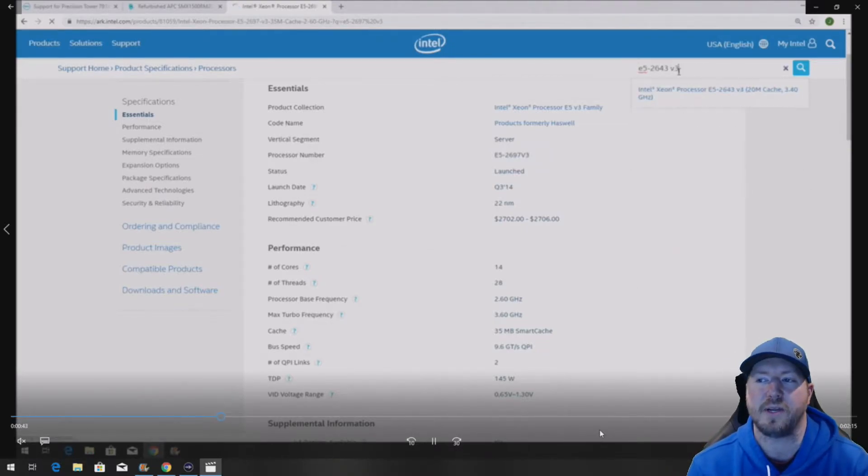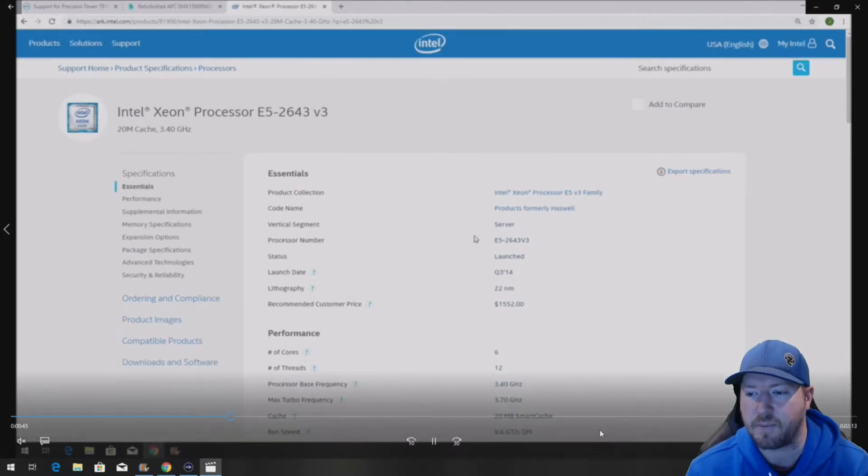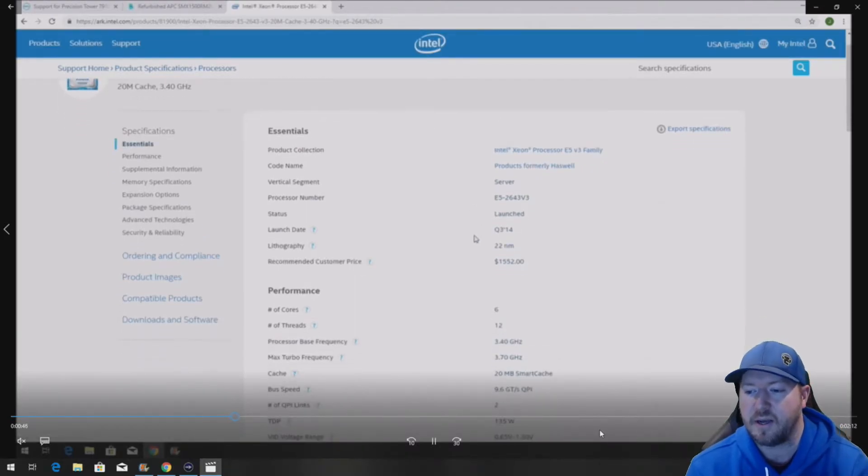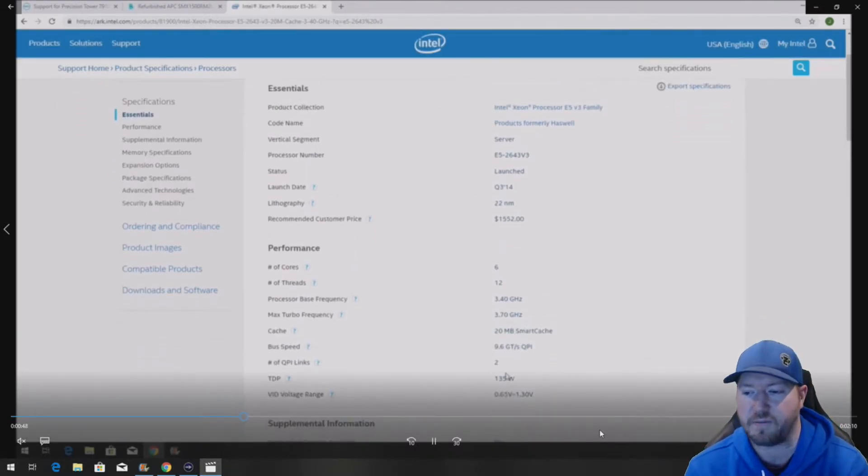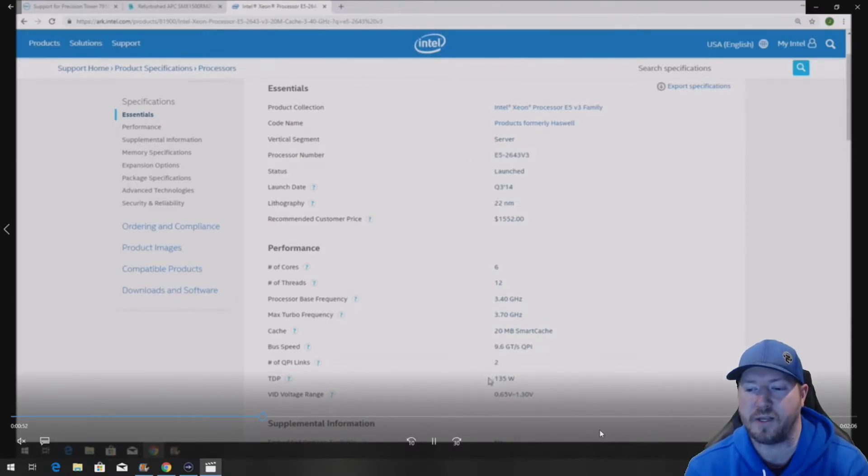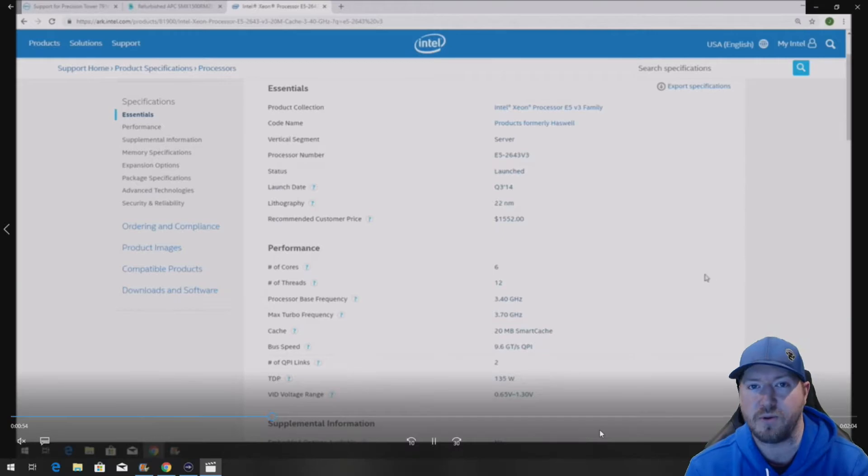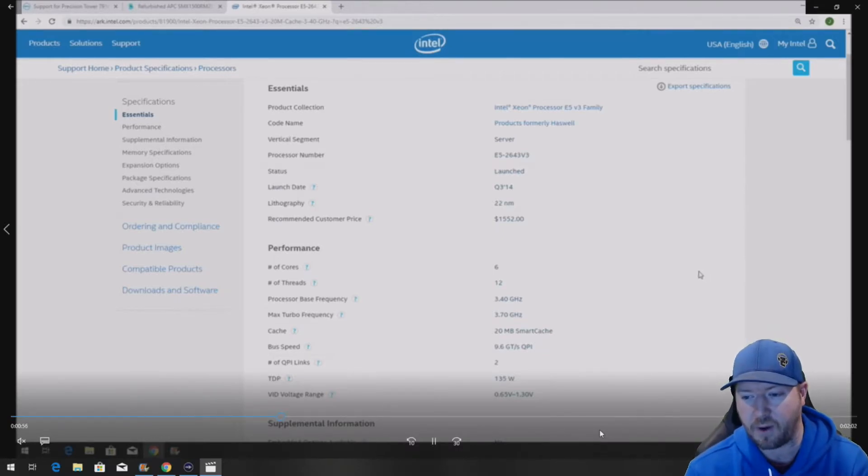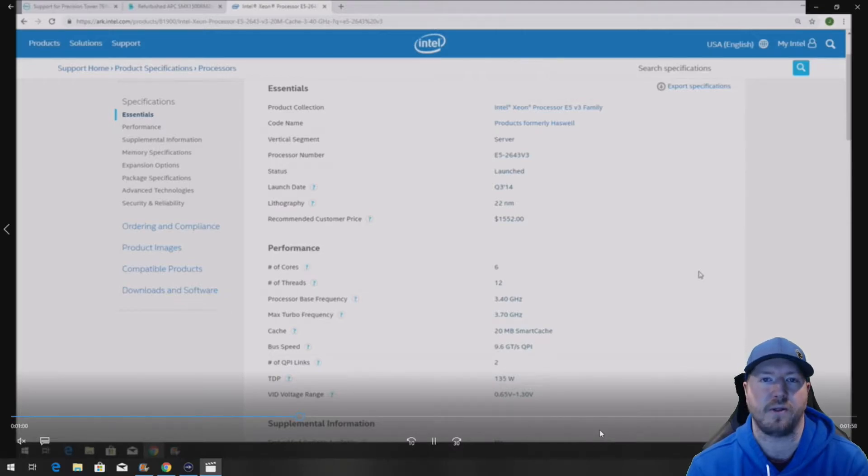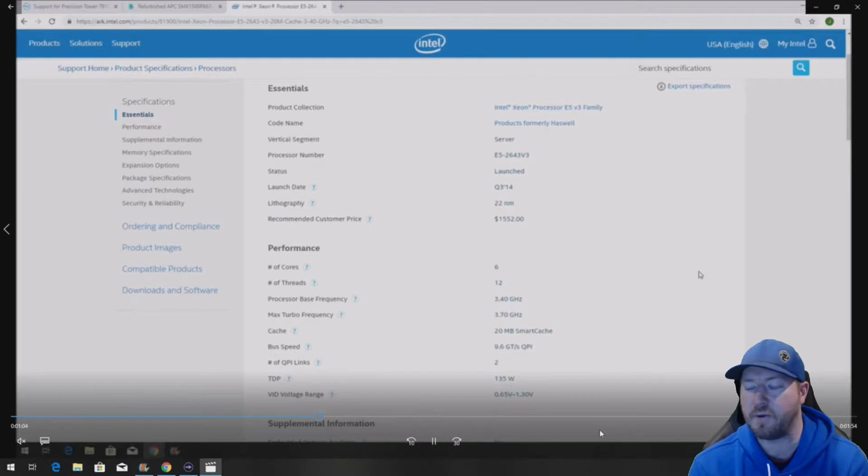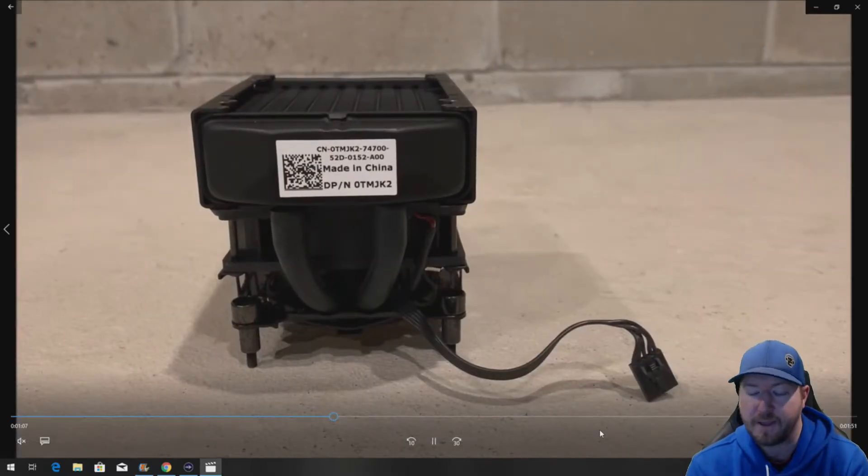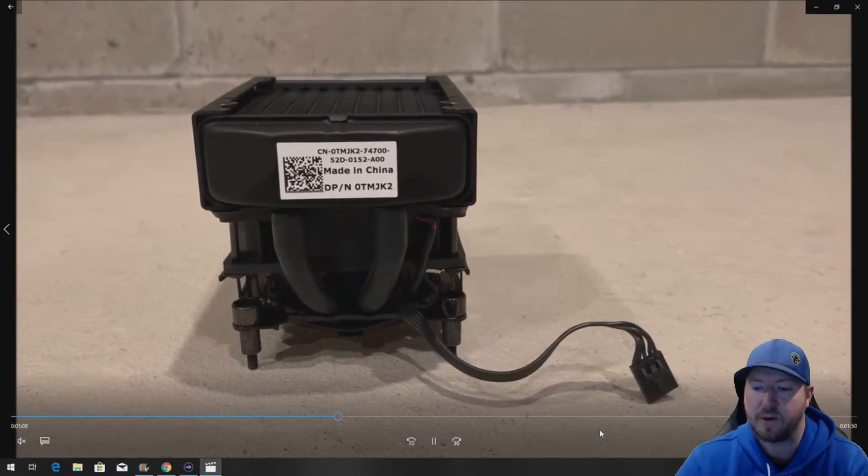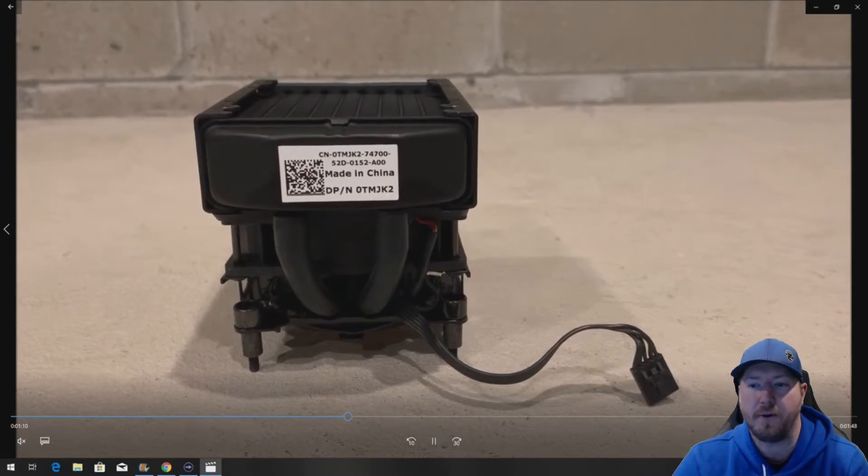Now, for example, we're going to go to an E5-2643V3 processor. That's a pretty typical processor that you'll find on the T7910 as well. That one's 135 watt. So we don't know for sure if you need the liquid cool for the 145 watt, but it definitely will help keep that processor nice and cool if that's what you have. So that's kind of a question mark. If you found documentation that tells you otherwise or tells you that's true, definitely let us know and comment below.